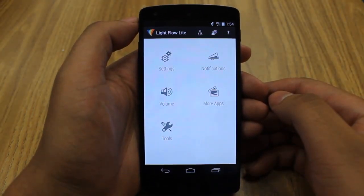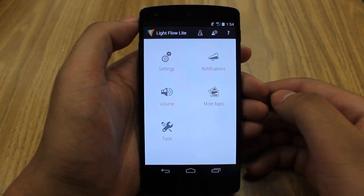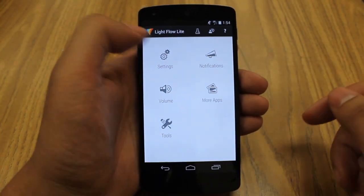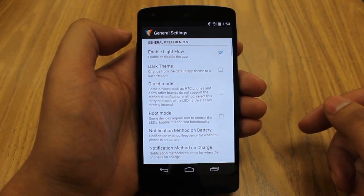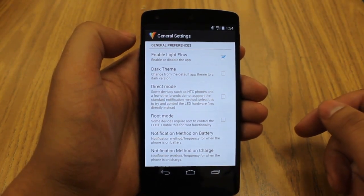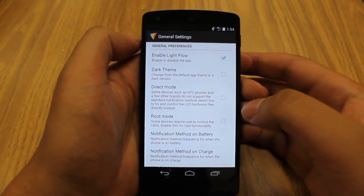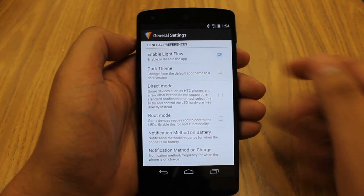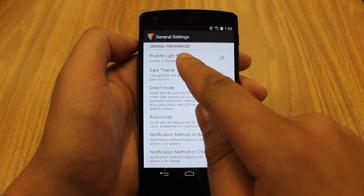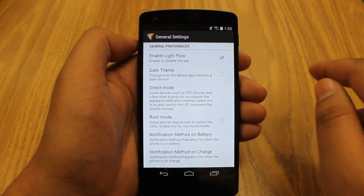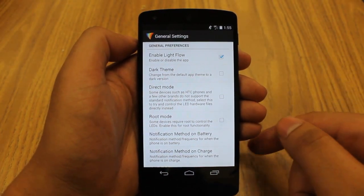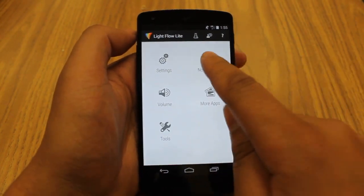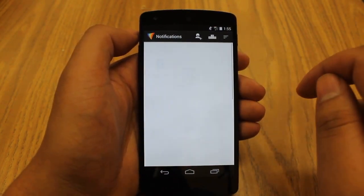This is the main screen of Light Flow Light. You've got some options here: volume, tools, settings. If you go into the settings menu, there's actually nothing that you should change — I never changed anything when I was using this app. You just want to make sure that the first box, 'Enable Light Flow,' is checked, which will turn on the app. Once that's checked, go into notifications.